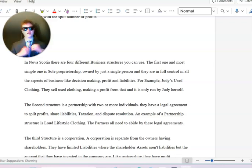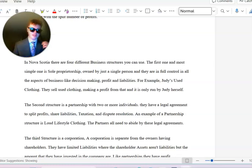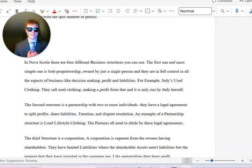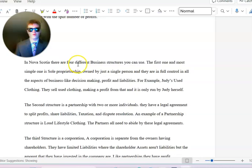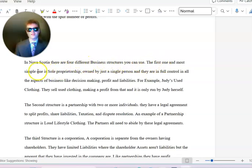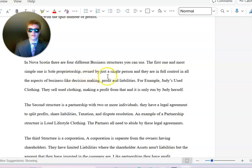Good evening ladies and gentlemen, my name is Nick Price and today I'm going to be going over my business idea and the structures of business in Nova Scotia. In Nova Scotia there are four different business structures you can use. The first and most simple one is sole proprietorship, owned by just a single person.